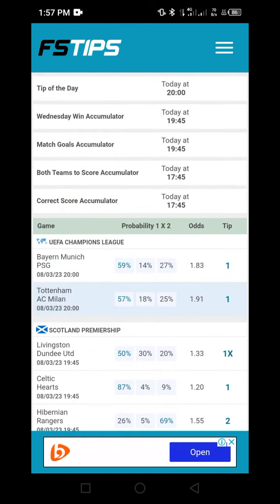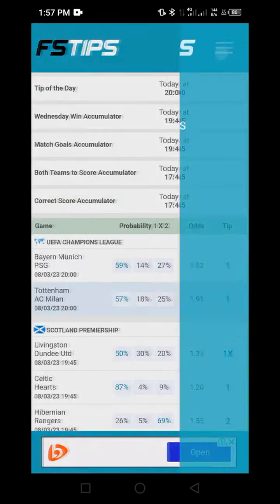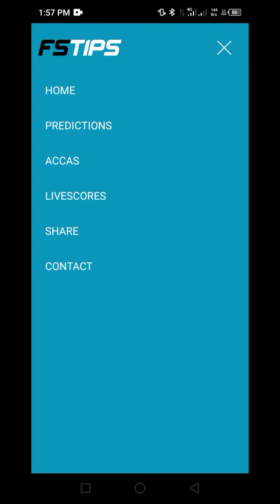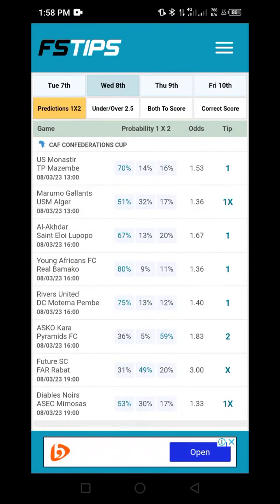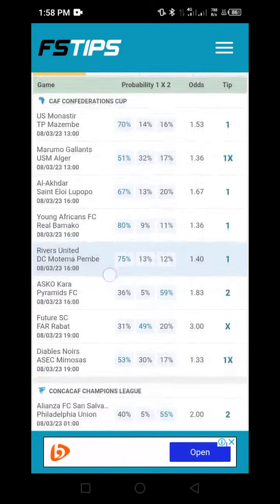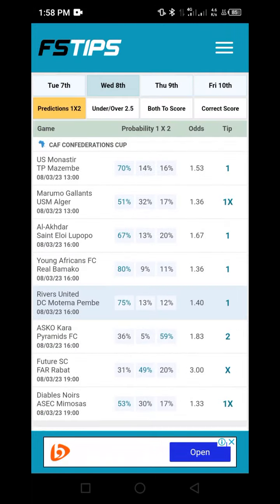The next step is to locate the three-stripe menu icon as you can see here. Click on it and you will see this display. Then come to the area that says 'Predictions' and click on it. Once you do that, you are going to see matches predicted for you from inside the app.